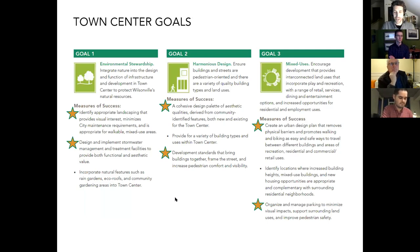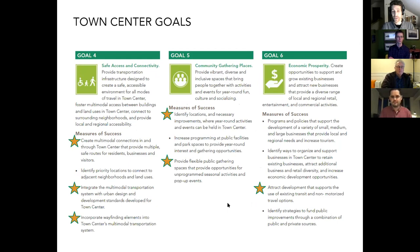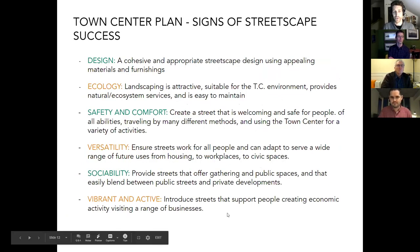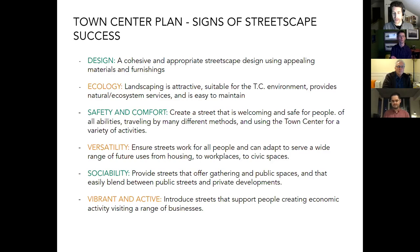If you open up the link in the chat and go into the town center plan, you'll see the town center goals — six of these related to environmental stewardship, support for mixed uses, safety and accessibility, creating gathering spaces, and promoting the economic prosperity of the town center. We put stars by the ones most relevant to our streetscape work and translated that into signs of streetscape success: design, ecology, safety and comfort, versatility, sociability, and a place that's vibrant and active. We have a couple of official questions for you at the end, one of which relates directly back to these six categories.